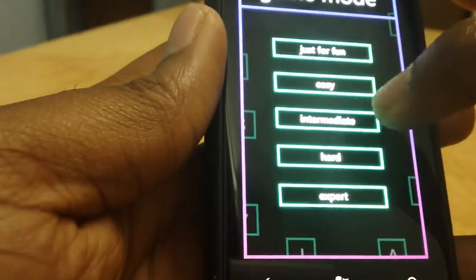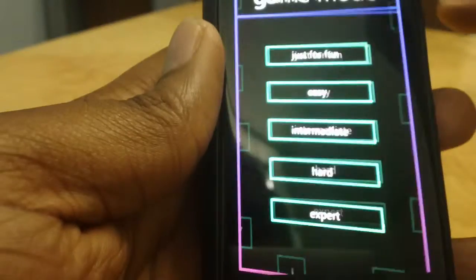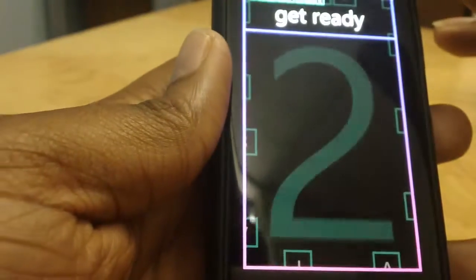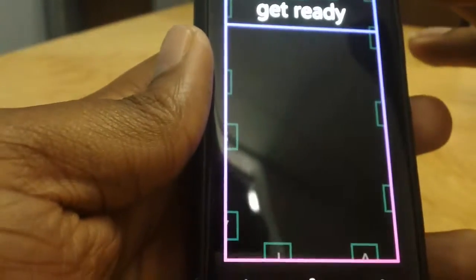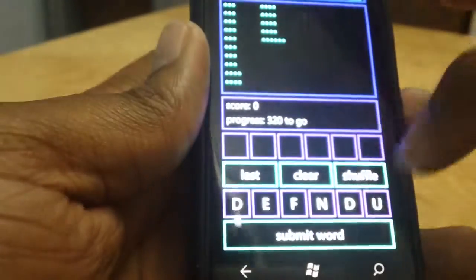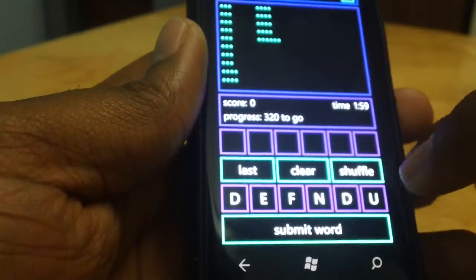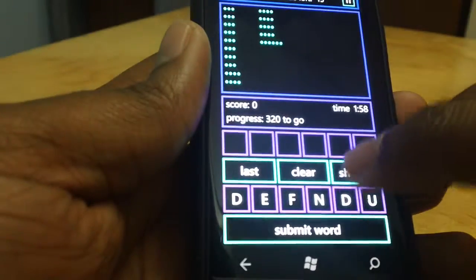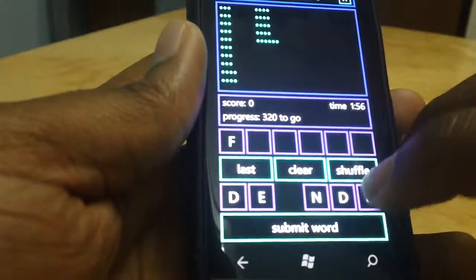Let's go with easy. They give you random letters and you're supposed to form a word or form words with them.